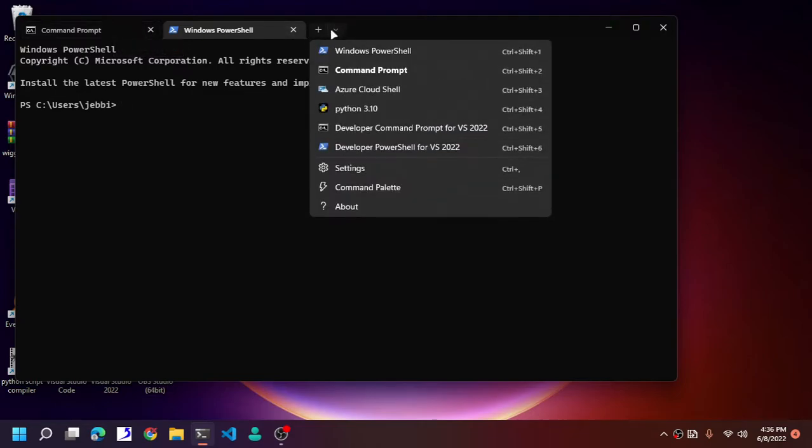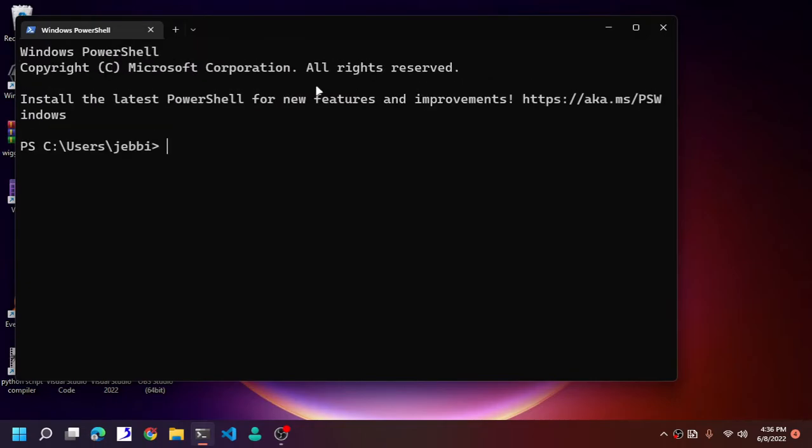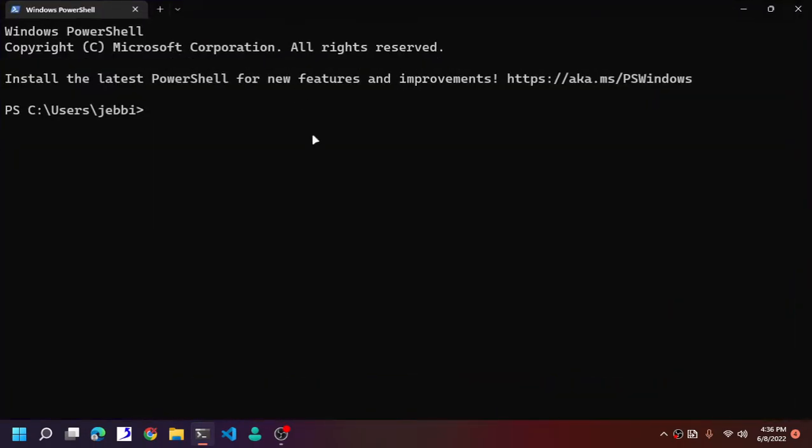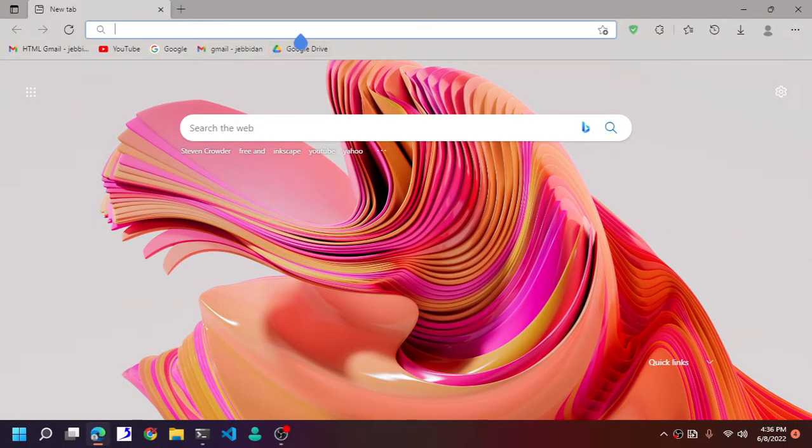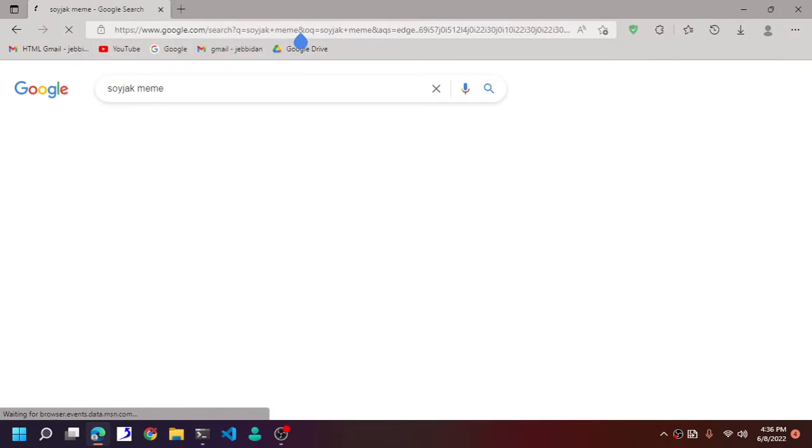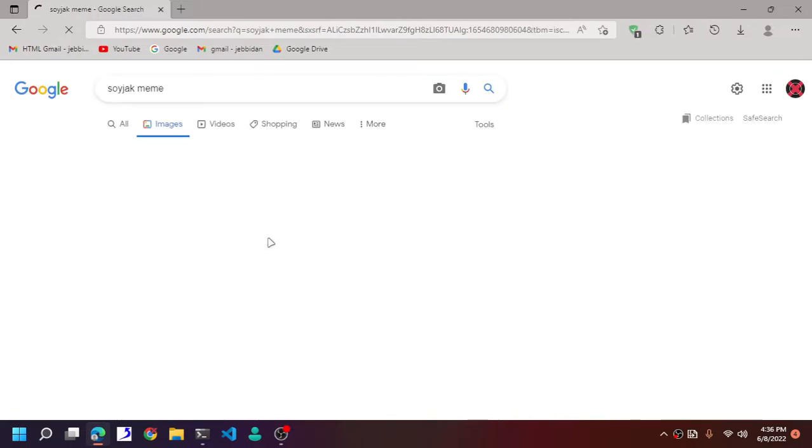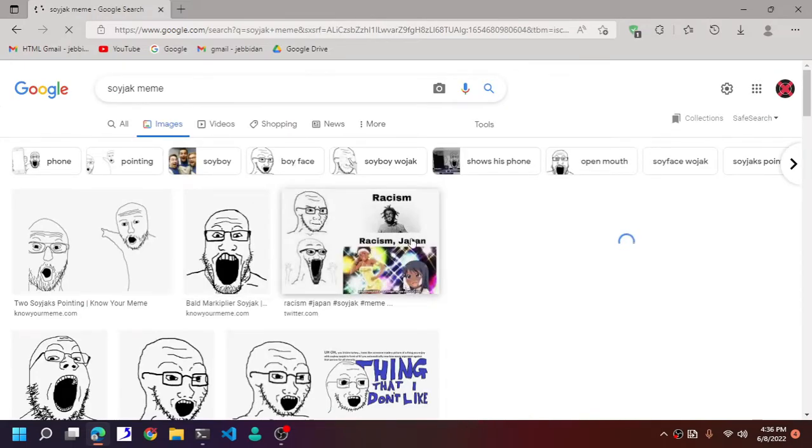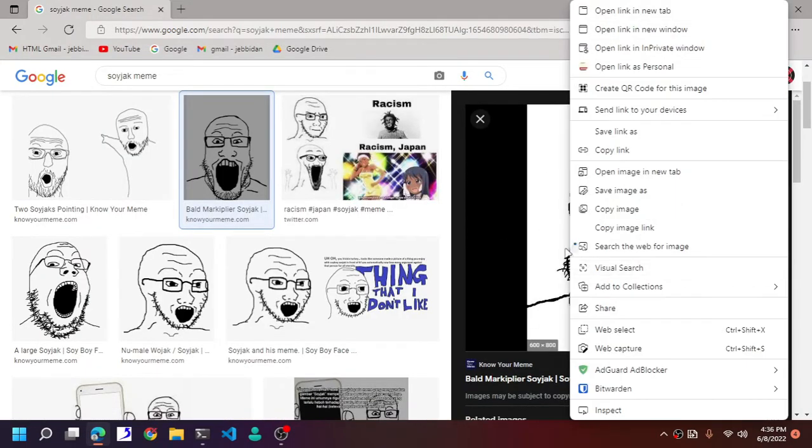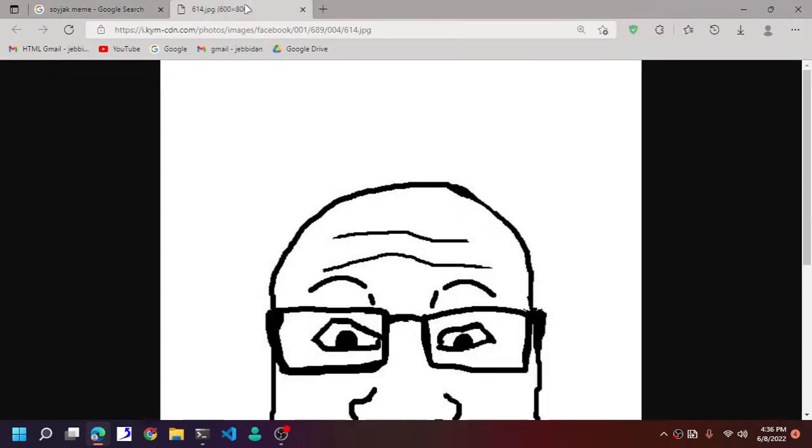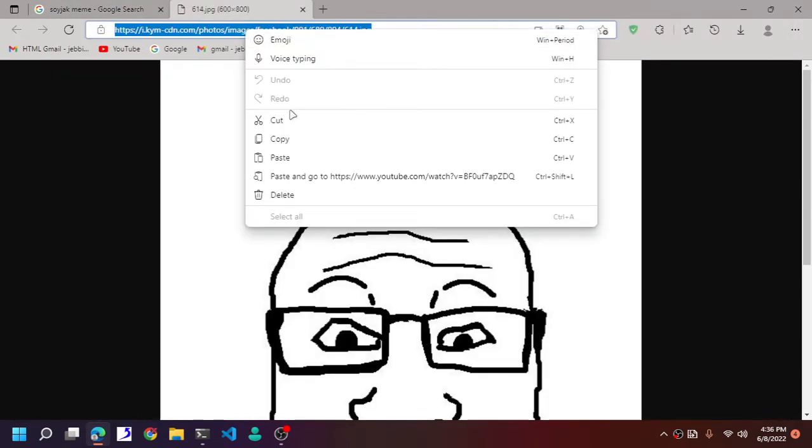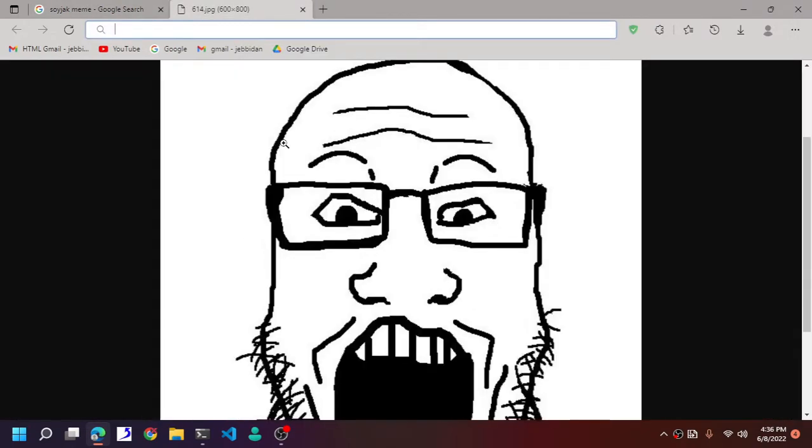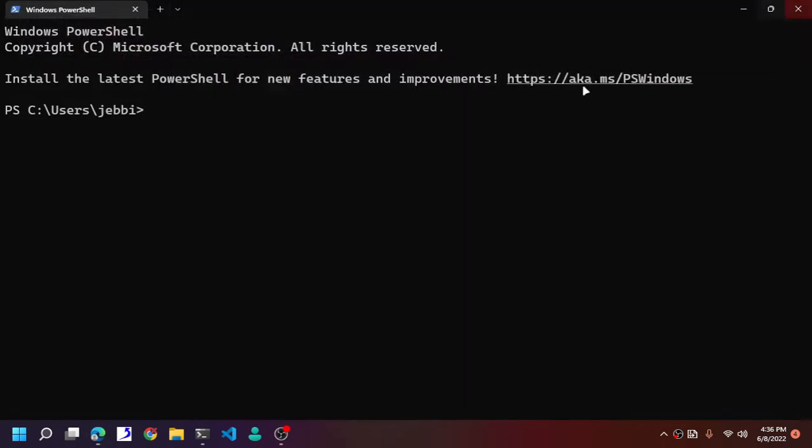Now here we are going to pick up a file we are going to download. For example, here we are going to copy this meme. I like soy jack memes, and now we are going to type in the command.